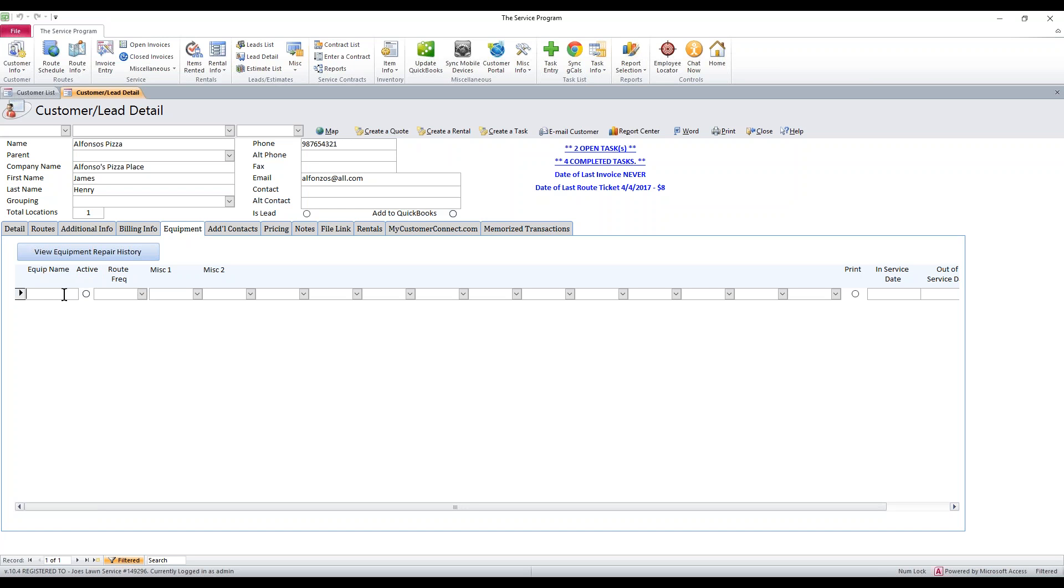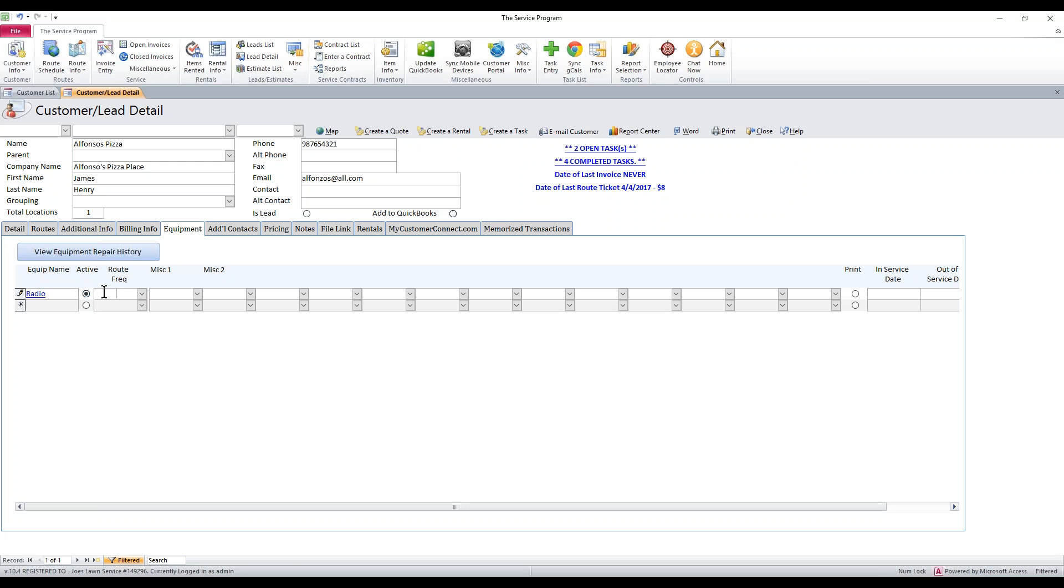I'm going to add a piece of equipment. Let's say you're a radio rental company, but you can use this for any reason that you need to track equipment. Just put in the name of the equipment. I'll use a very standard name here, we'll say it's radio. You want to check it off as being active if this is equipment they're still using. If it's no longer being used, just uncheck it. To add equipment onto a task, you have to have it marked as active.